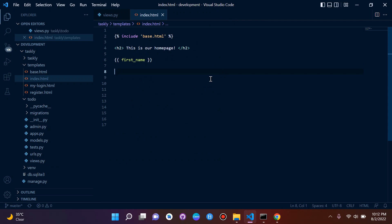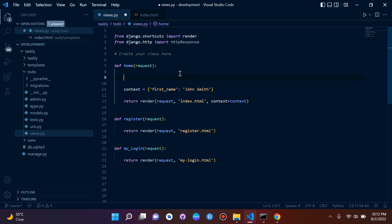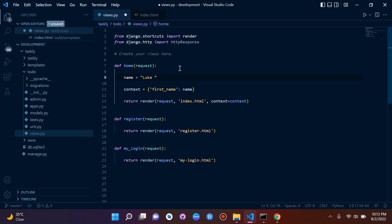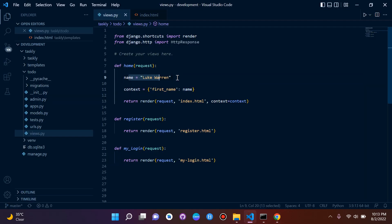Let's look at the second part. We're going to be making use of tags for the first time — including Python-like logic in our code. I want to create a variable: name equals 'Luke Warren', and pass the variable as the value in the context dictionary. So the key 'first name' now has the variable name as its value. If we refresh, we can see we're passing in our variable name as the value.